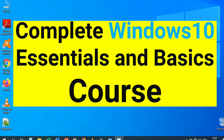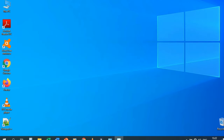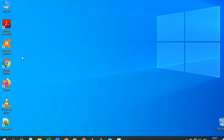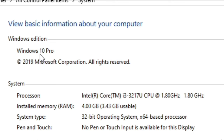We're going to see the basics of the Windows 10 operating system. This is the Windows 10 interface or desktop. To confirm this is Windows 10, go to the computer icon, right-click, and go to Properties. As you can see, we have Windows 10 Professional.